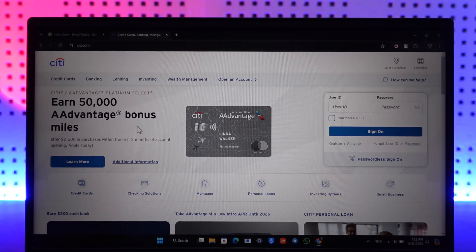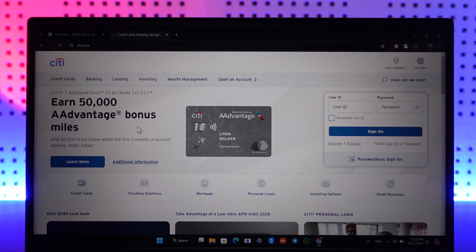If you happen to have taken a certain amount of loan from your credit card and now you want to pay for the loan, there are two ways. One is you can log into Citibank from your mobile app and go to the credit card section, where you will see all the current loans.